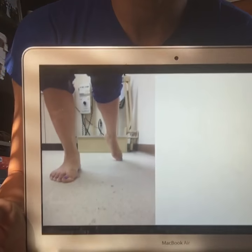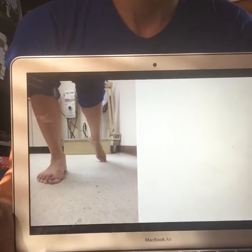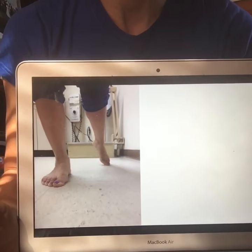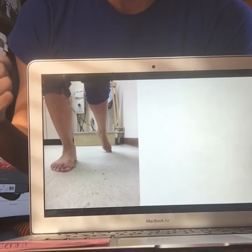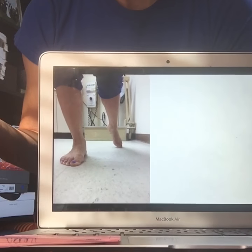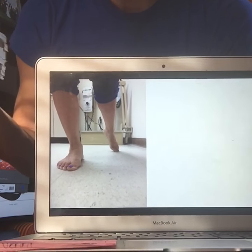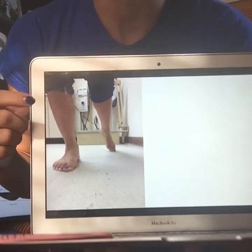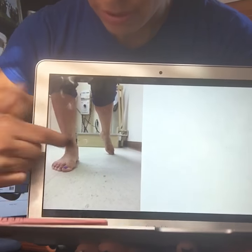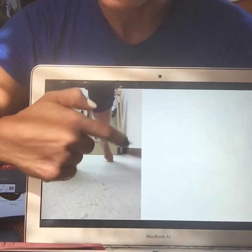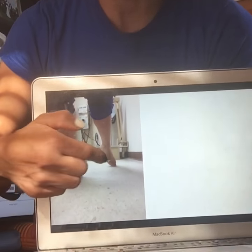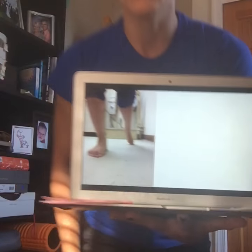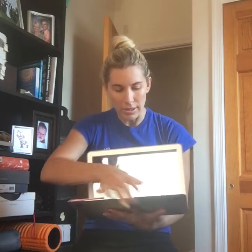This is an exaggeration, but this is how a client would present when walking with functional hallux limitus. Say I assess them open chain and see great first MPJ dorsiflexion, no crepitus, no limitation, no pain. Then they start walking and they start to turn out. This is called a low gear push-off. Something is happening in the foot that is blocking that first MPJ dorsiflexion and abducting the foot.